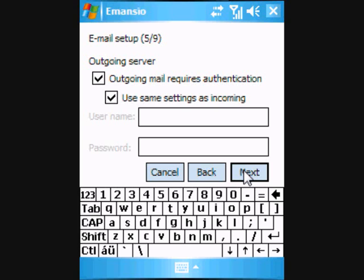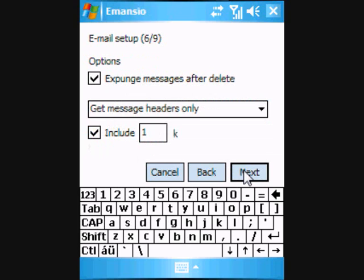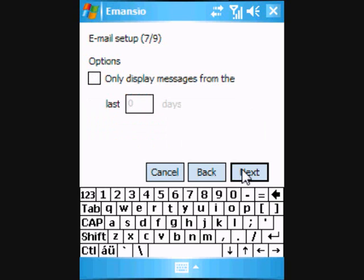The outgoing Google Mail server requires authentication, so please leave the default settings on screen 5. We also recommend that you leave the default settings on screen 6, as this will reduce the amount of data that is transferred to your Windows mobile device.